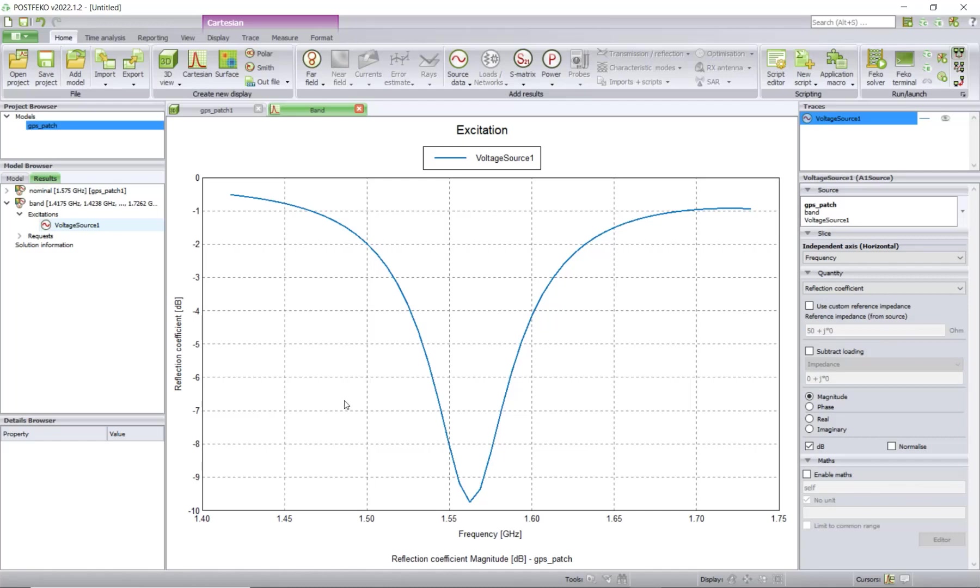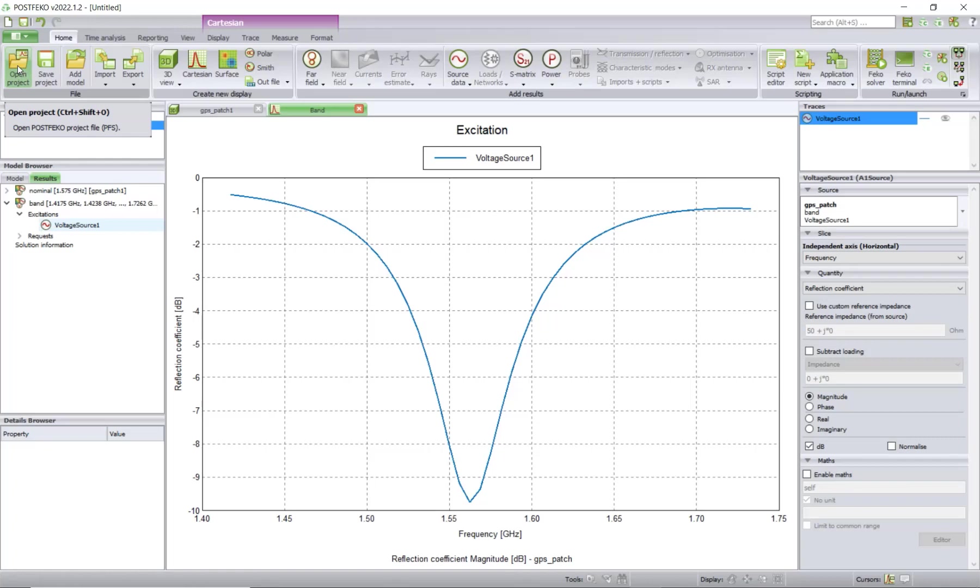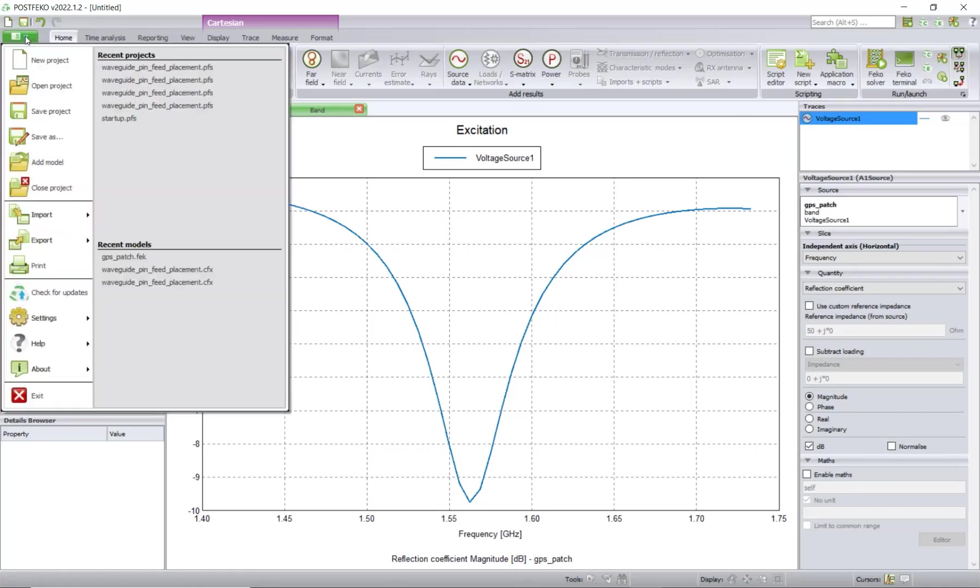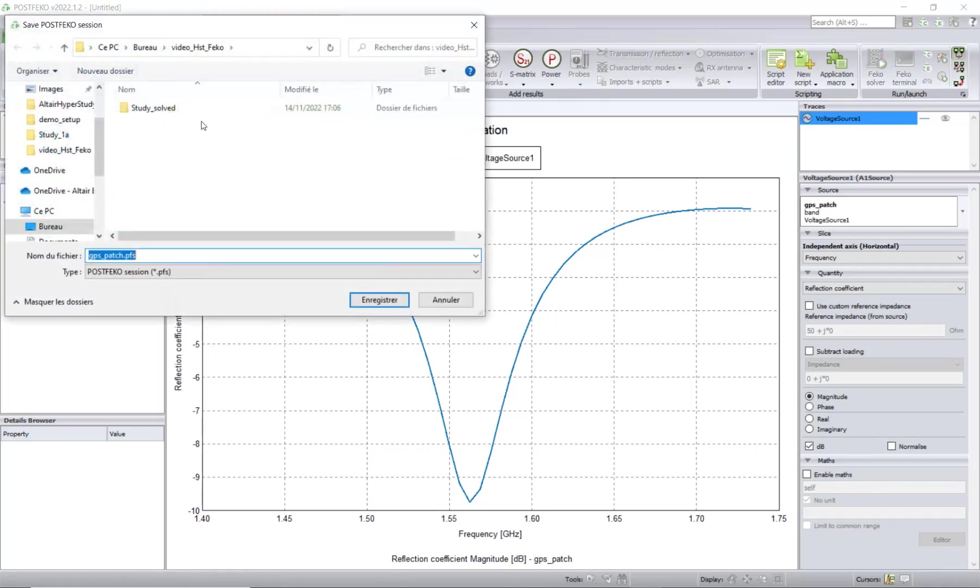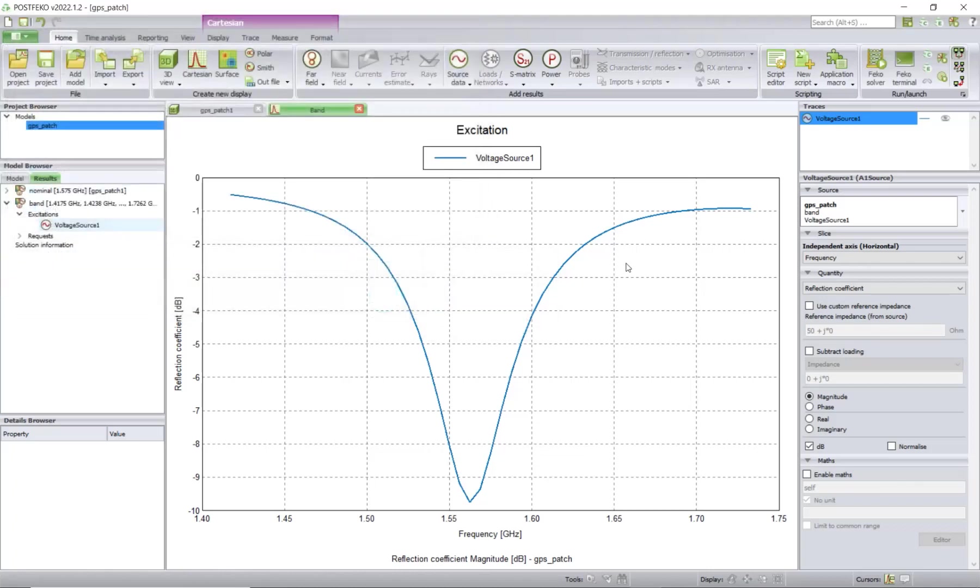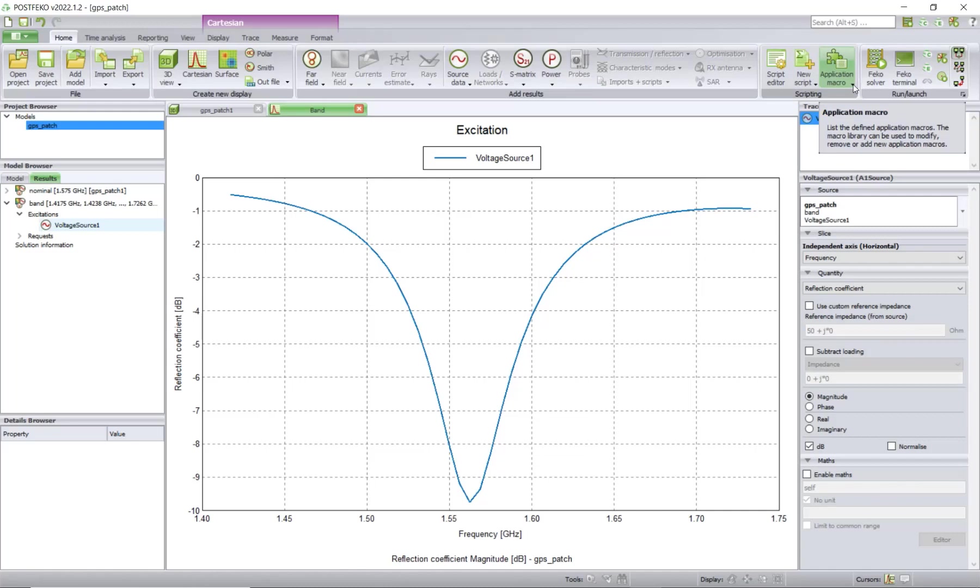Now you would like to go ahead and explore or optimize this model in HyperStudy. The first thing you need to do is to save your PostFEKO session. For this, you can go here to Save As. The session will have the same name as the CFX file, so GPS patch. You save it.